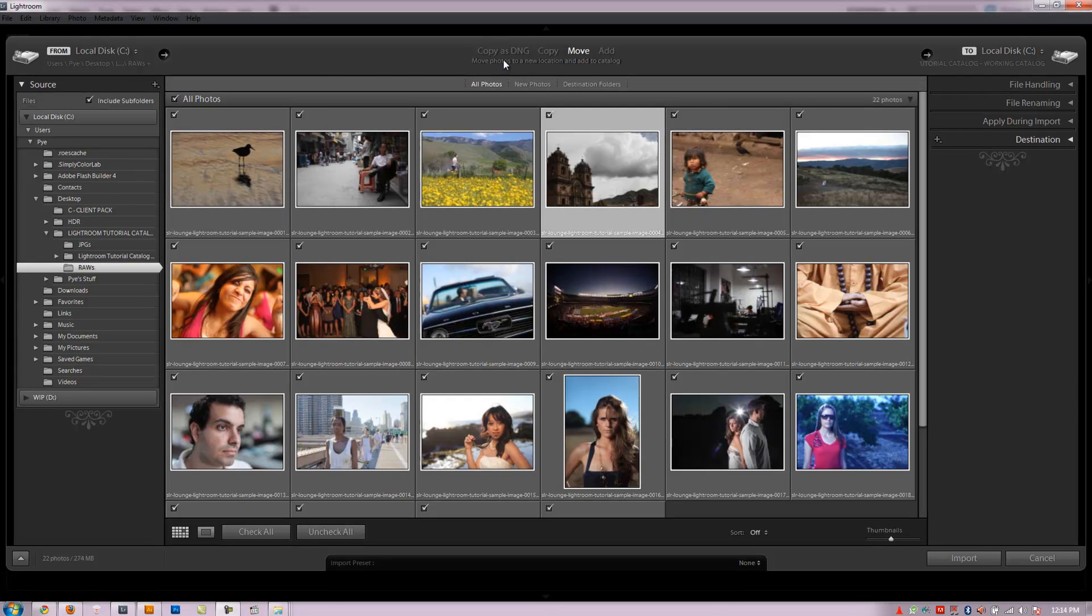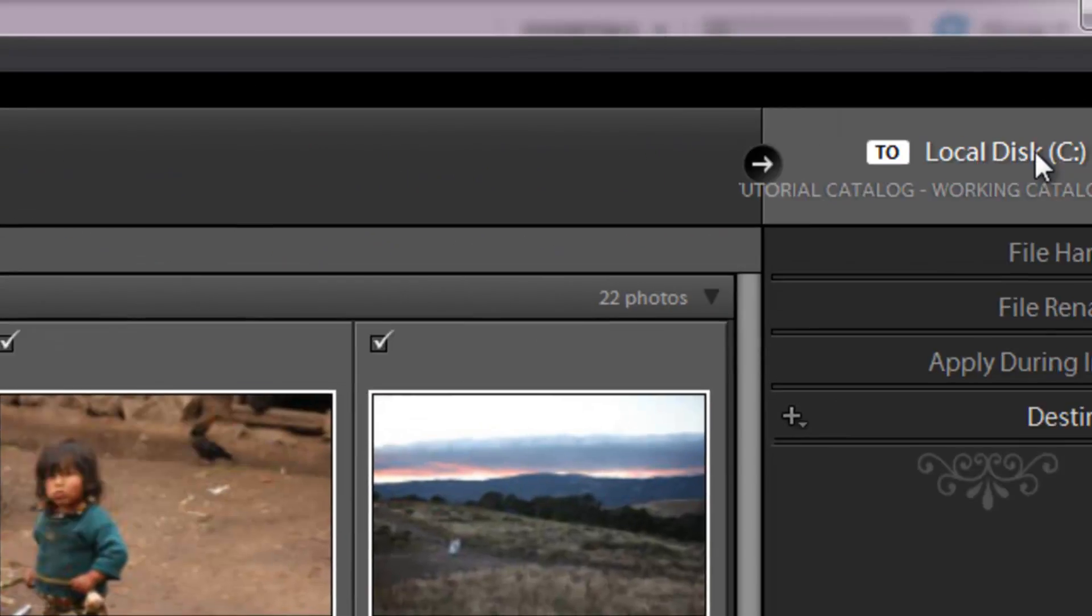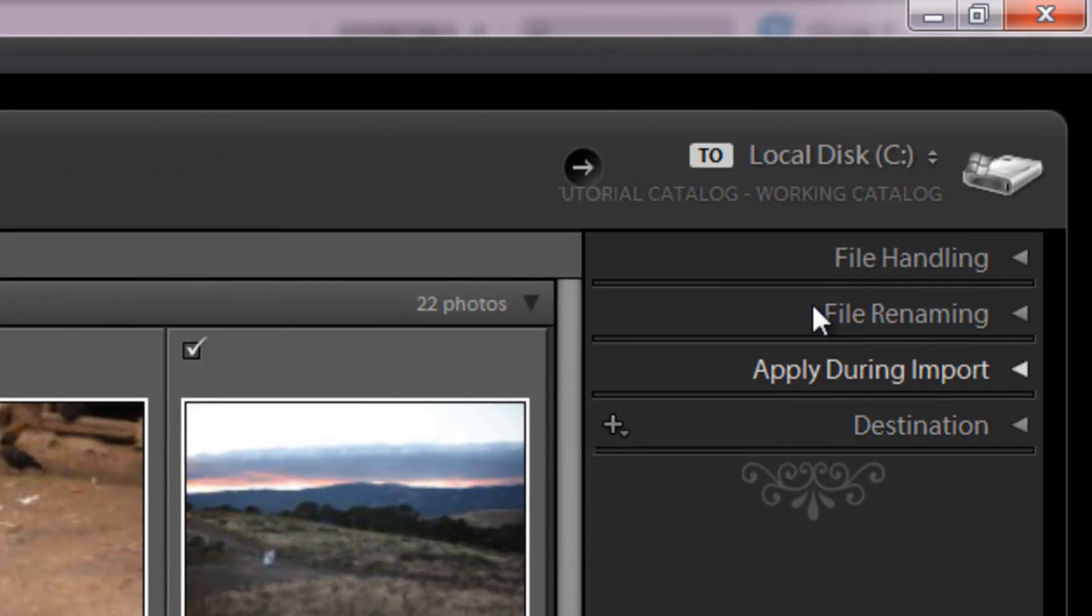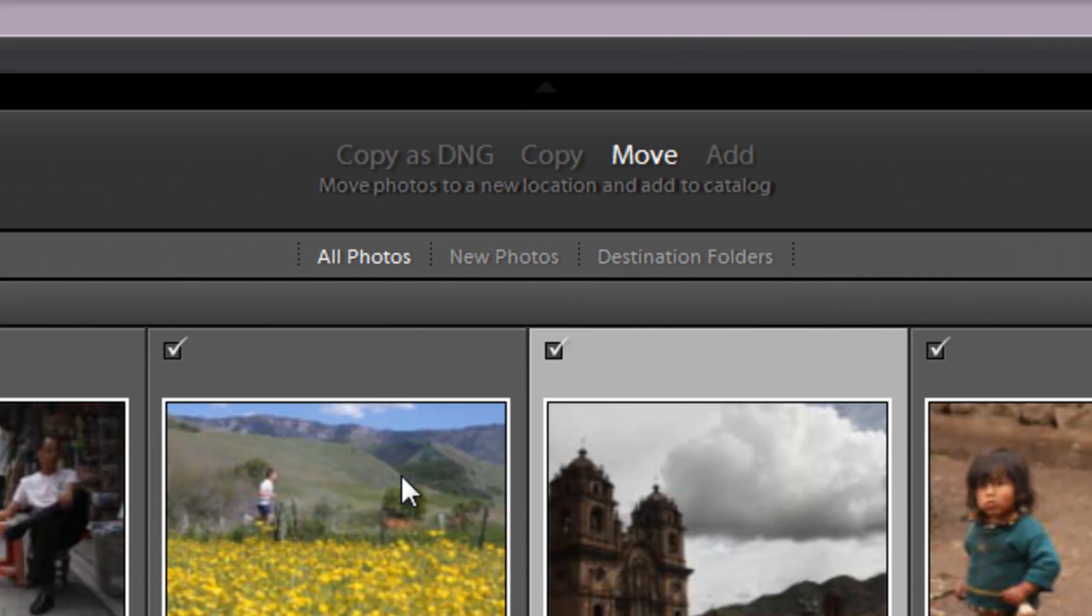Now we're going to go over the different actions that we have as far as copying, moving, adding, and then we'll go over all the different options on this right side panel as far as our import options go. So first of all, we have four different ways to import.